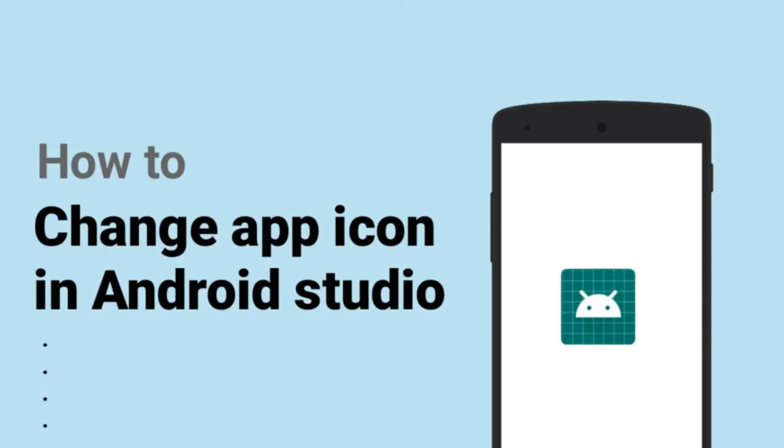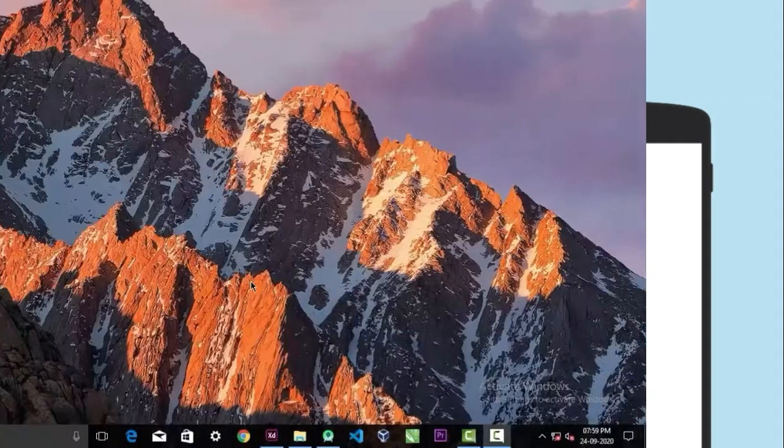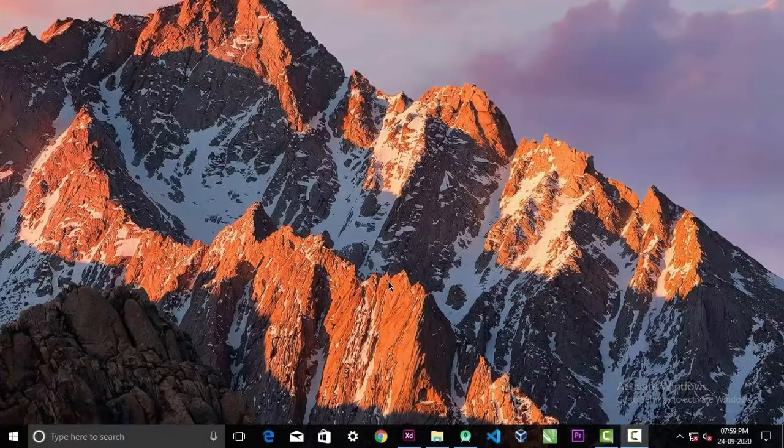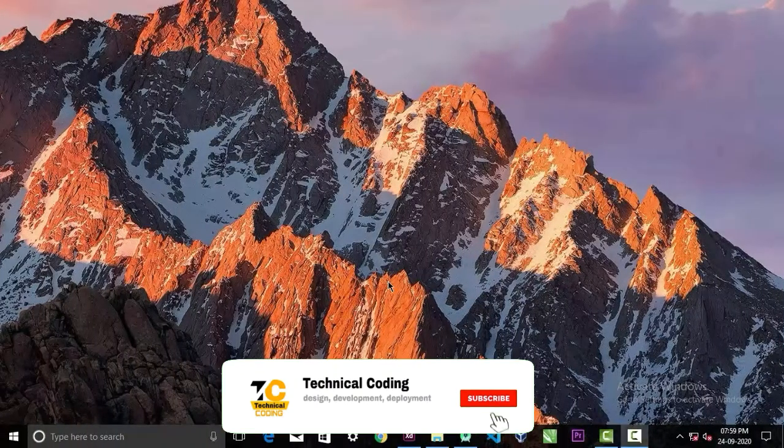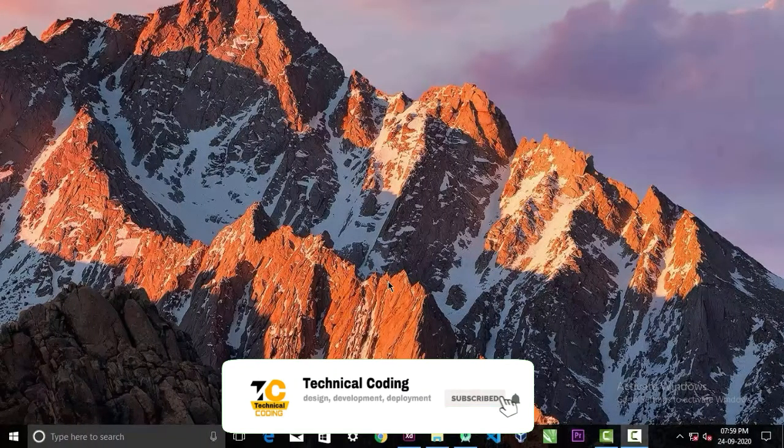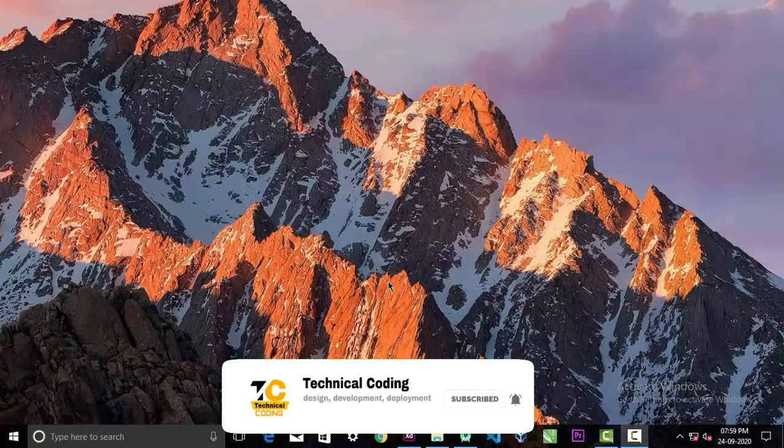Hi guys, in today's video we're gonna take a look at how you can change your app icon in your Android application. But before we begin, please make sure to subscribe to our channel and hit the bell icon to get notifications when we upload new content.